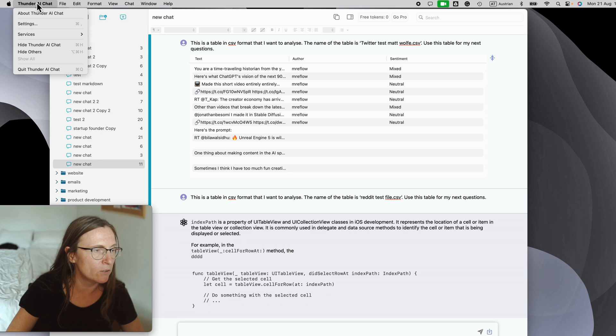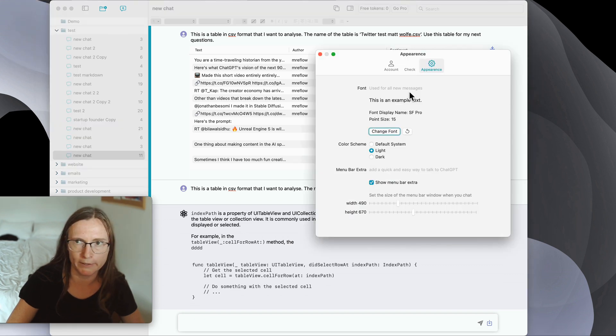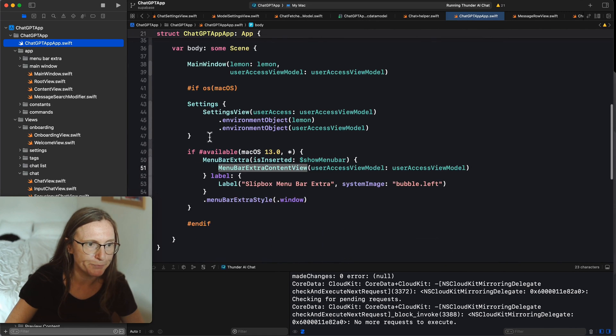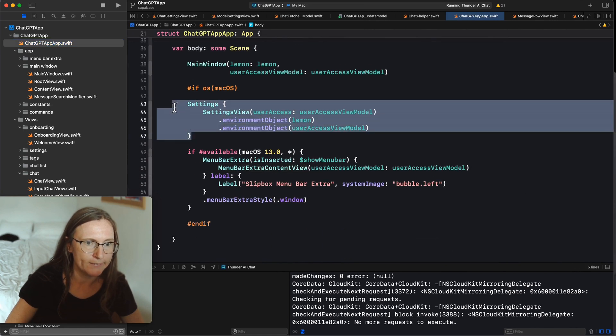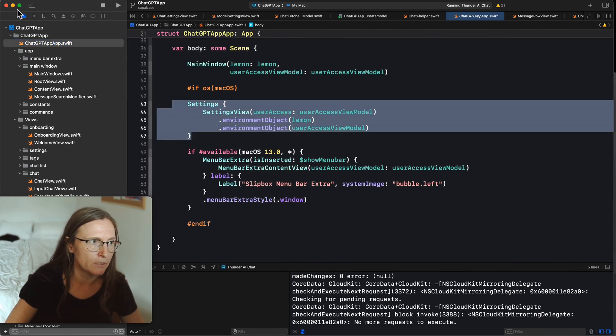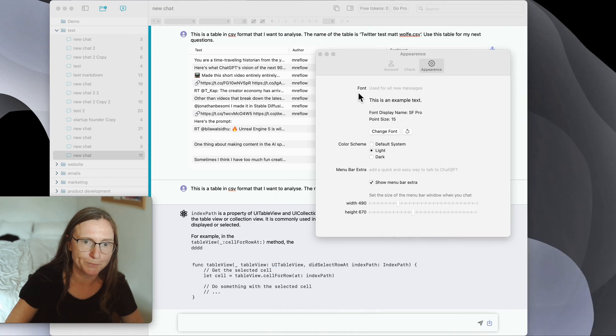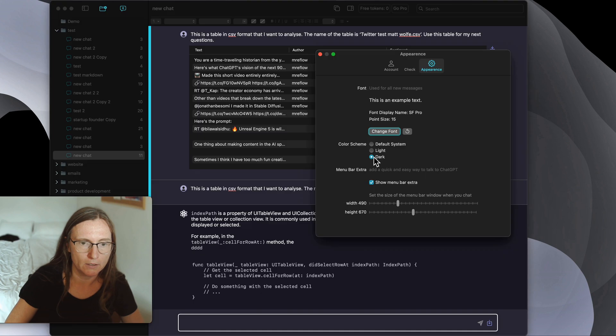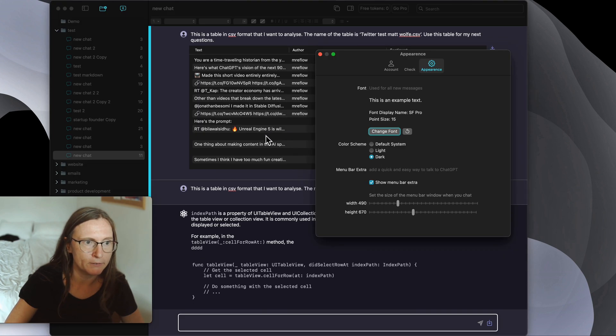Then let's have a look at the settings window which you can easily create by defining in the main app file another view with the settings group. For example in this case I added a color preference and said make this dark. Now everything is dark. Or the default.